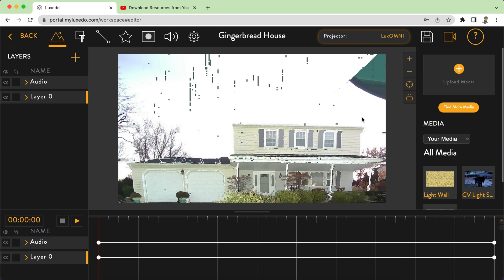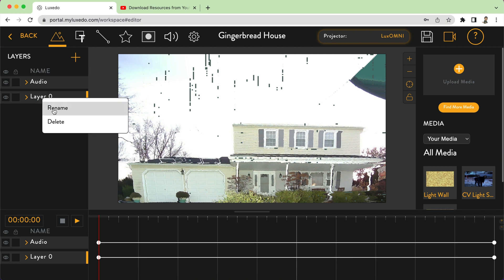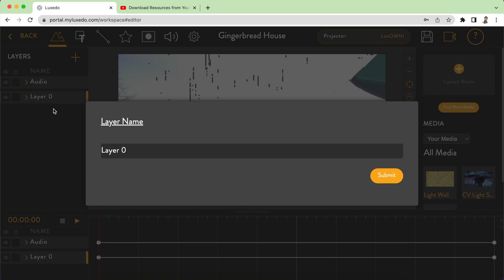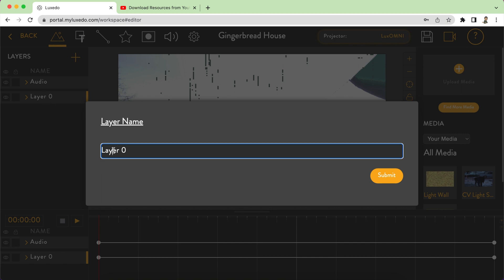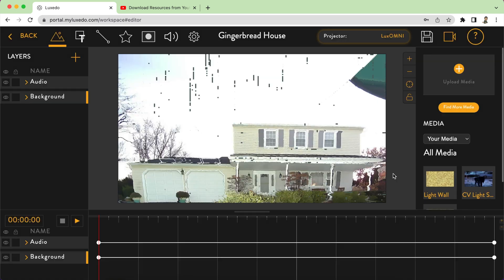The first step I would do is start off by naming this layer. I'm going to rename it by right-clicking and clicking rename, and I'm going to name this 'background.' This is where I'm going to be putting my gingerbread house texture.